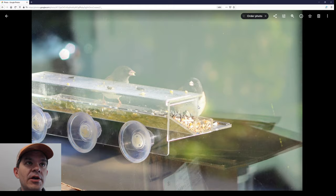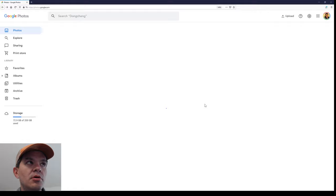Click on the photo, press Shift-A to archive, then hit Escape.